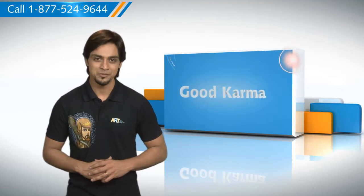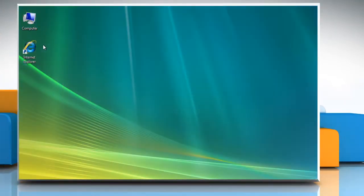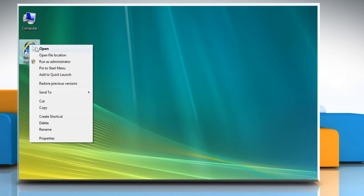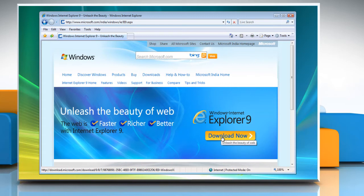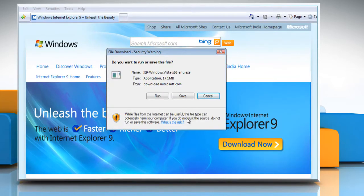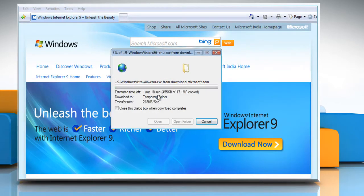Follow me. Go to the Internet Explorer 9 download page on the Internet. On the download page, click the Download Now button. Click Run in the File Download dialog box and then wait for the completion of the download process.